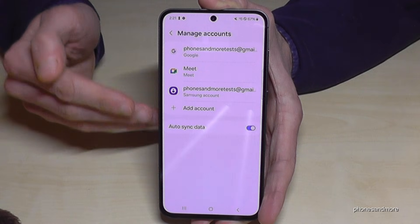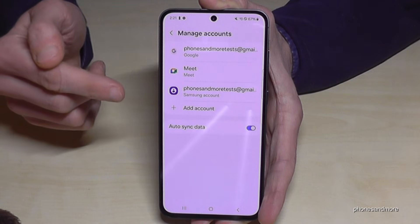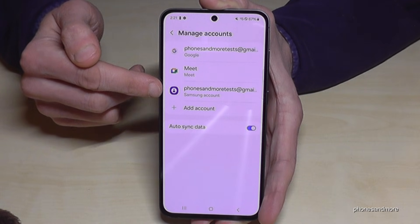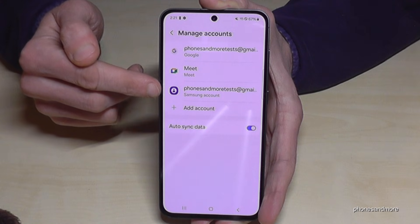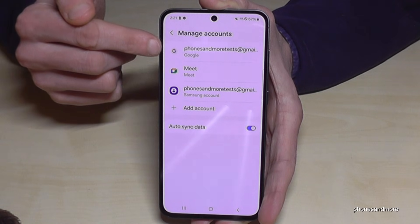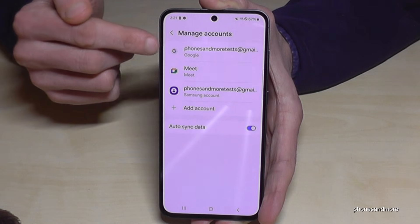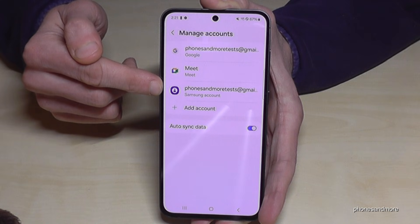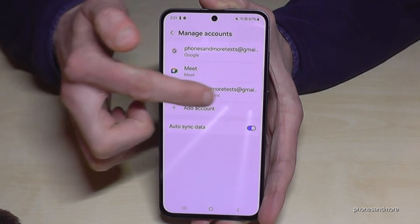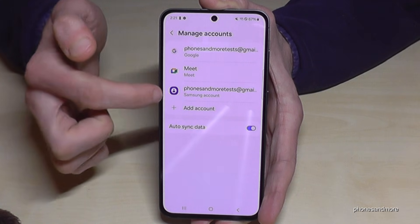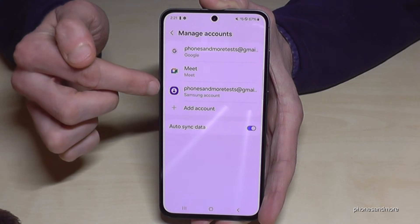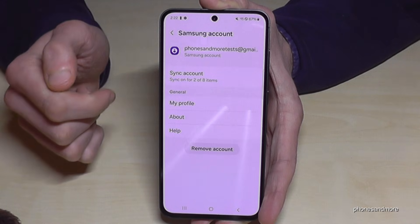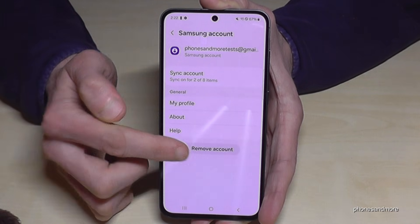Let's start first with the Samsung account, because sometimes you can forget the password and you can usually reset it with a Google email address. So let's remove the Samsung account first. It's always written here what the Samsung account is — if not, just check the symbol. Then go here on 'Remove Account.'